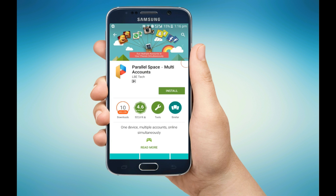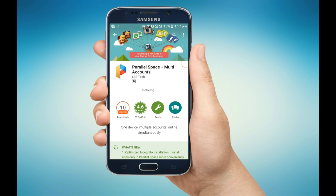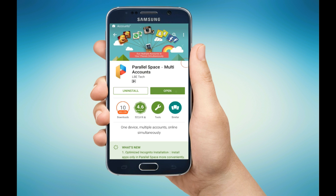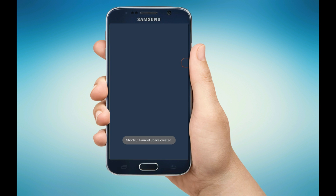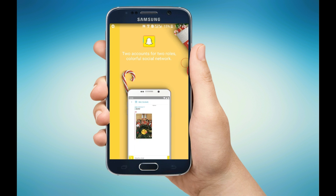So now I am installing this. As you can see, the app has been installed. Now I am opening this. So this is the basic layout of the app.